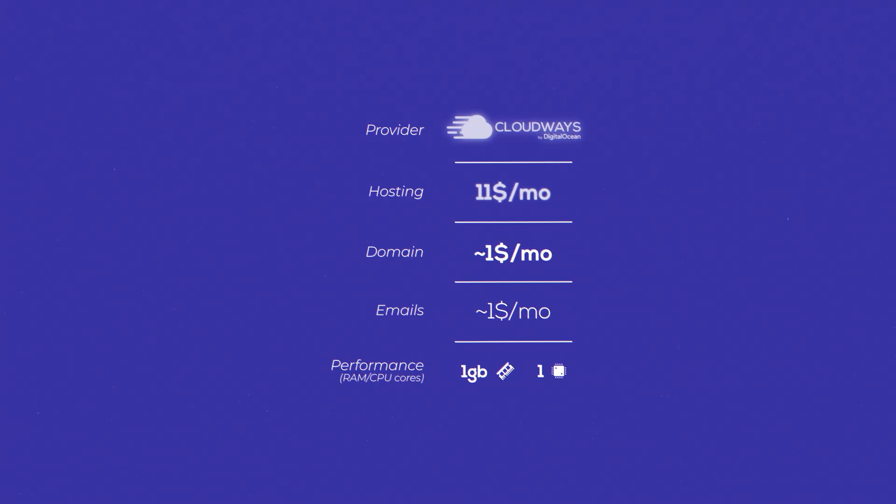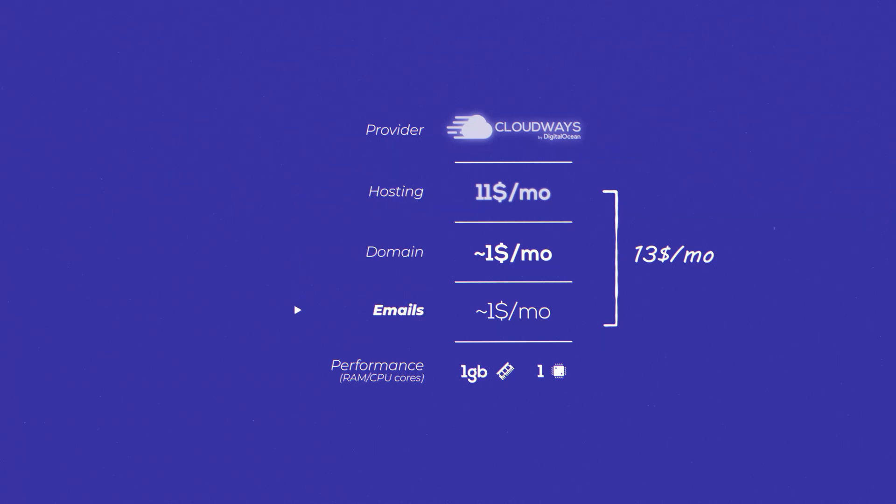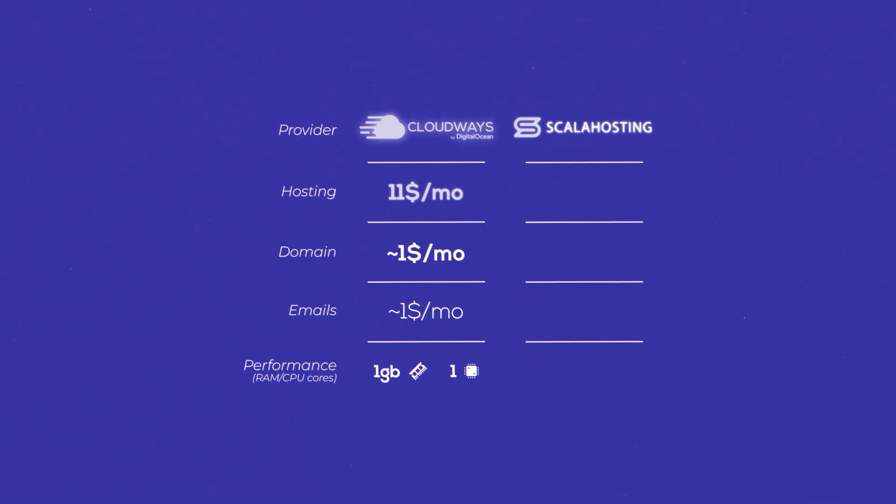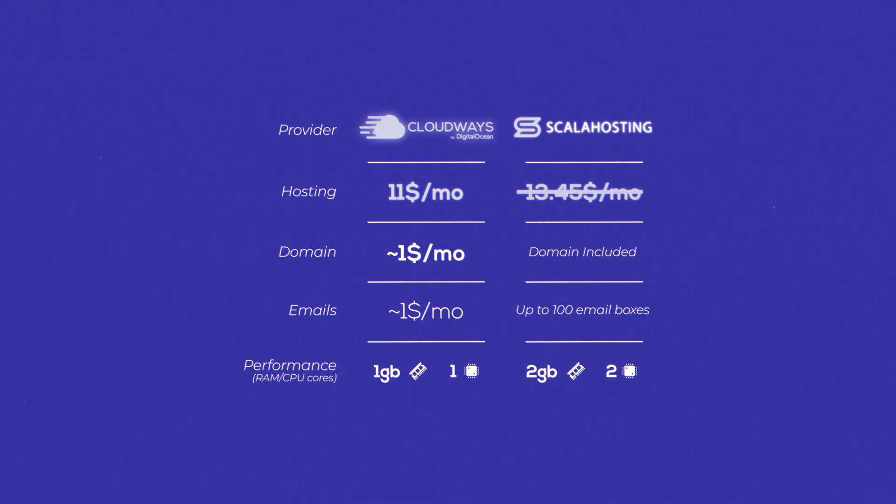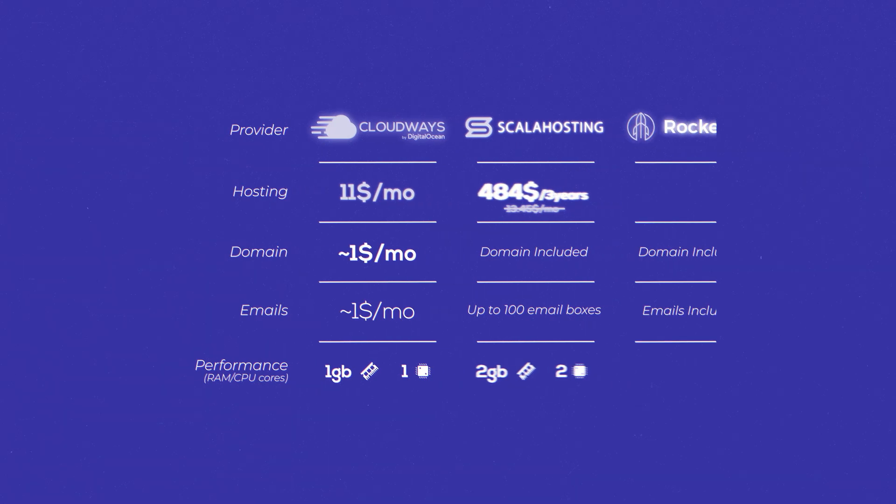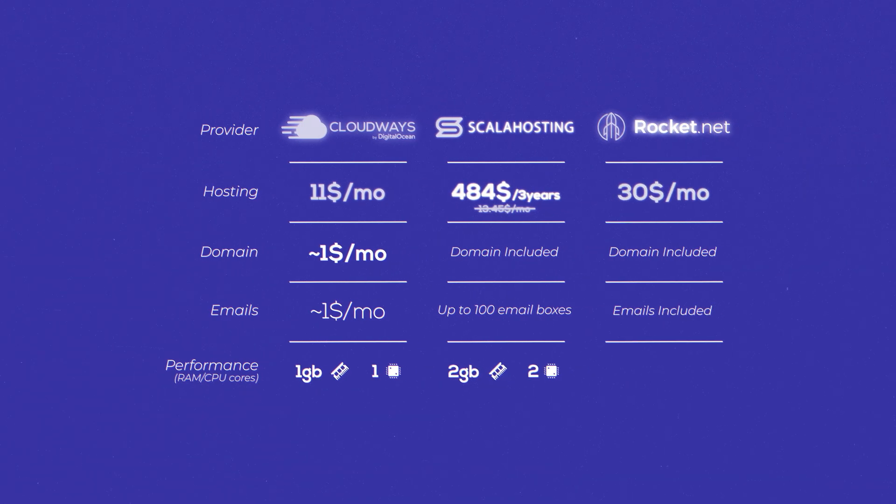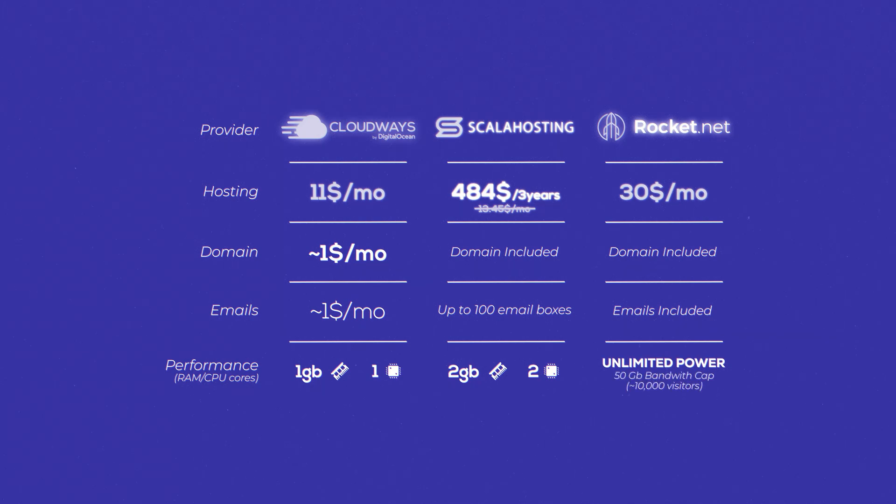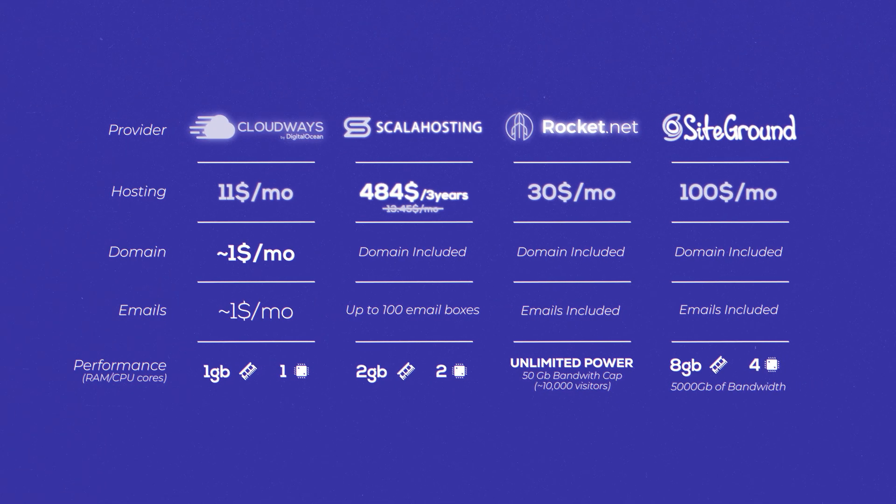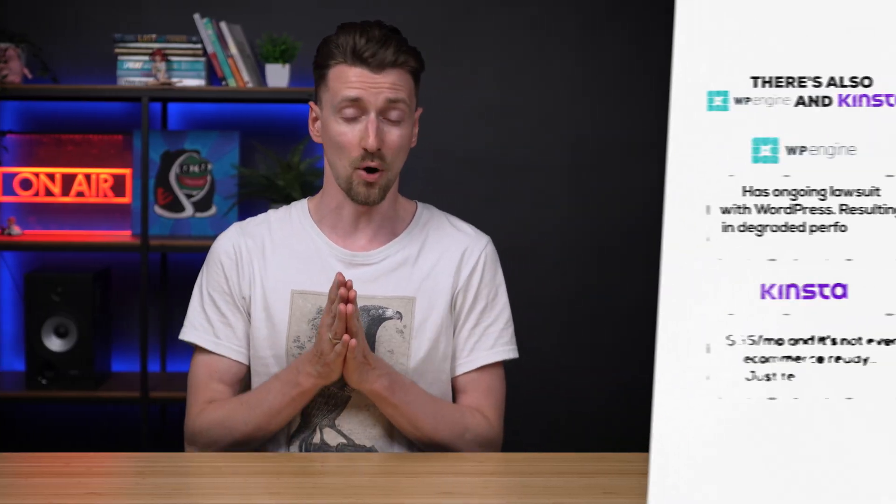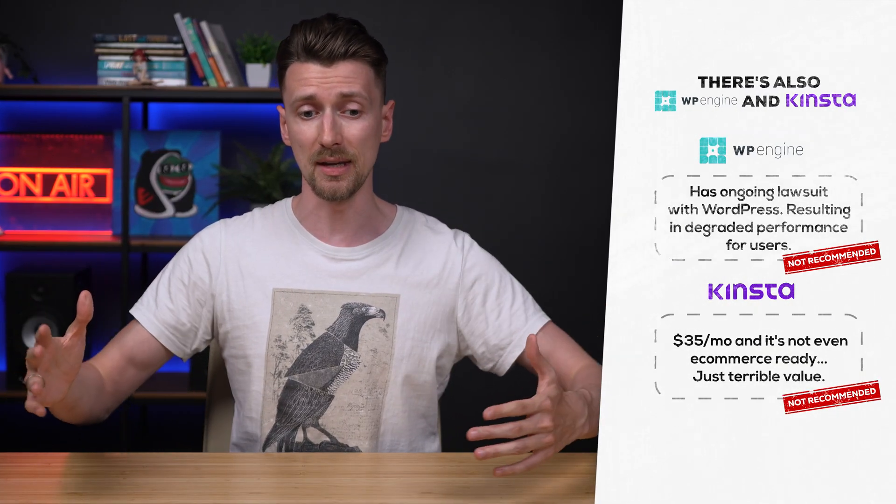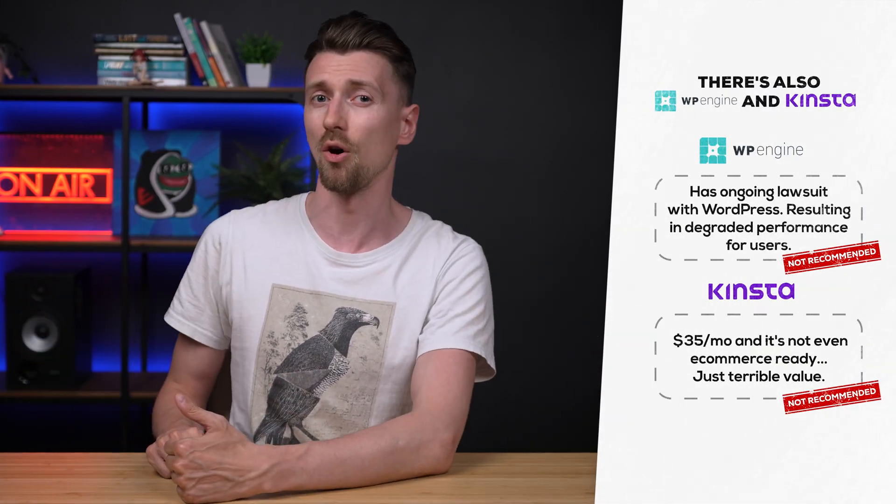so if we take this into consideration the cheapest cloudways configuration for a professional website would be around 13 a month that's for hosting website name and emails and you get one gigabyte of ram and one cpu core while competitors like scala hosting come in at around 13 dollars and 45 cents for the full package with double the resources but you can't pay month you need to prepay for three years in advance there's also rocket.net 30 a month for unlimited power but limited visitor counts so if you ever get more traction you'll be forced to upgrade and siteground is around 100 a month yeah you get like five times more resources because you just don't offer cheaper tiers but that's 100 a month damn that's an expensive package